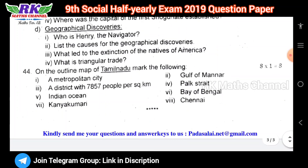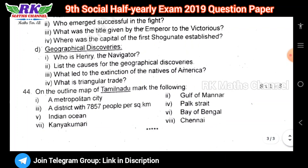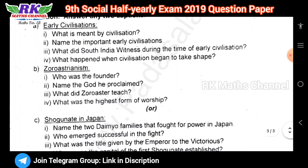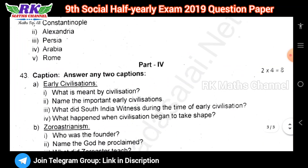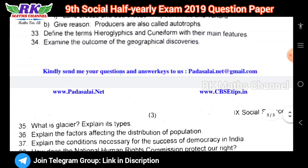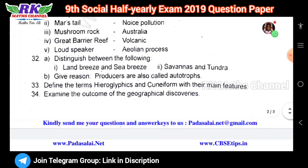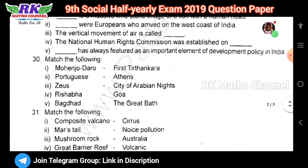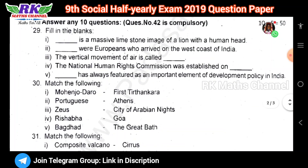Next, Part 4, question number 43 — the answer requires 2 captions. This is the outline map of Tamil Nadu. So this is the social science model question paper. If you like the video, subscribe to the channel, share with your friends. Thank you.